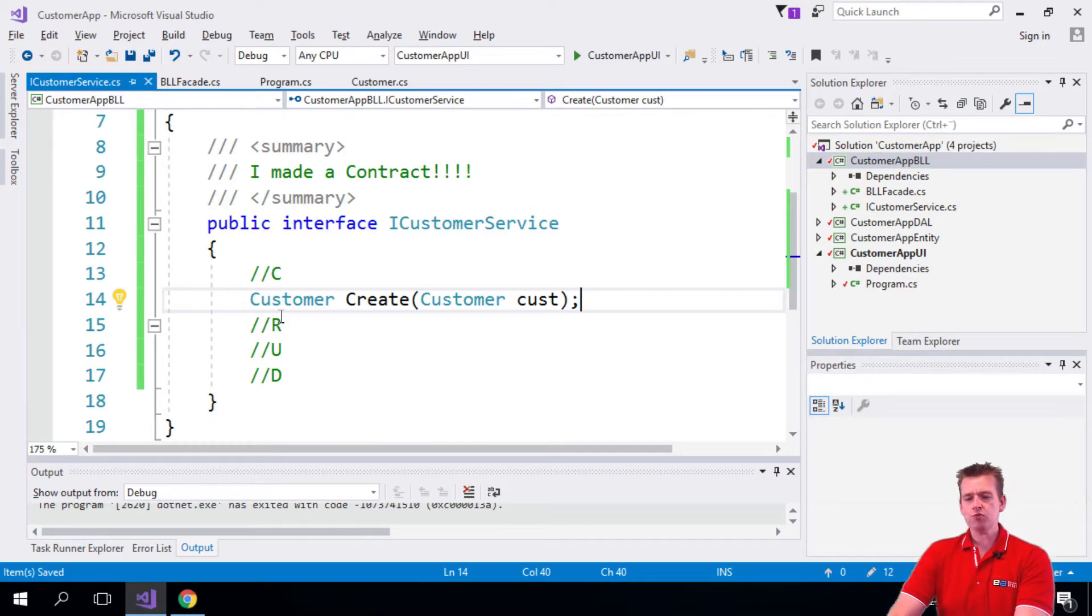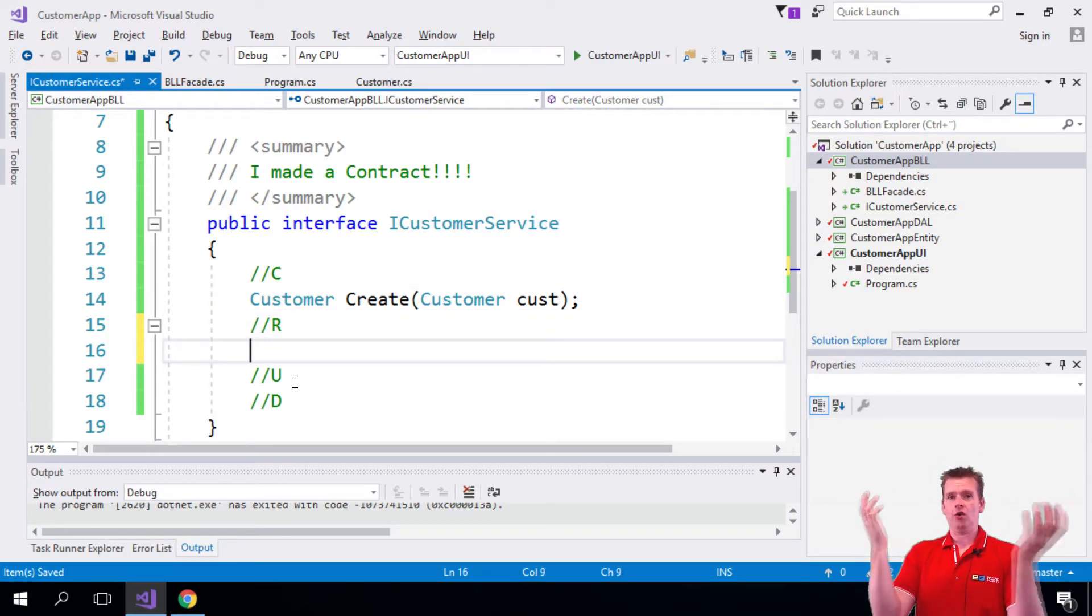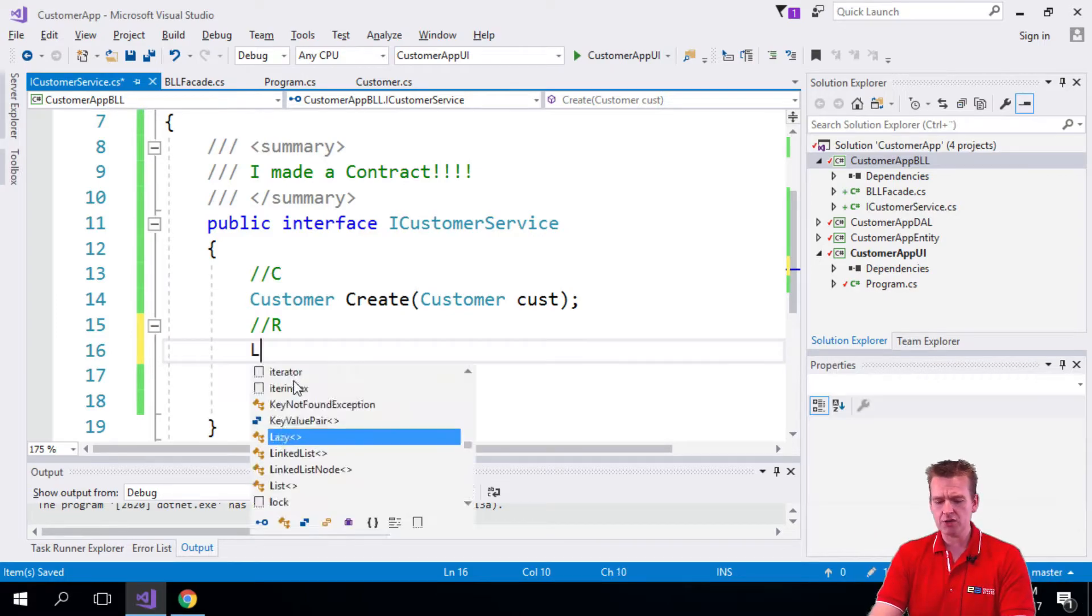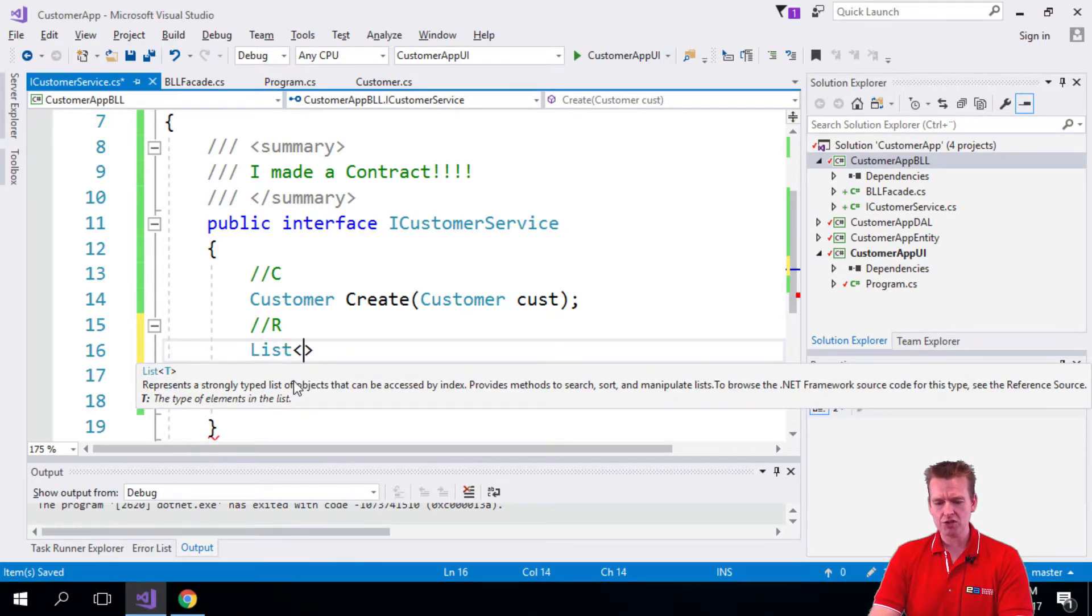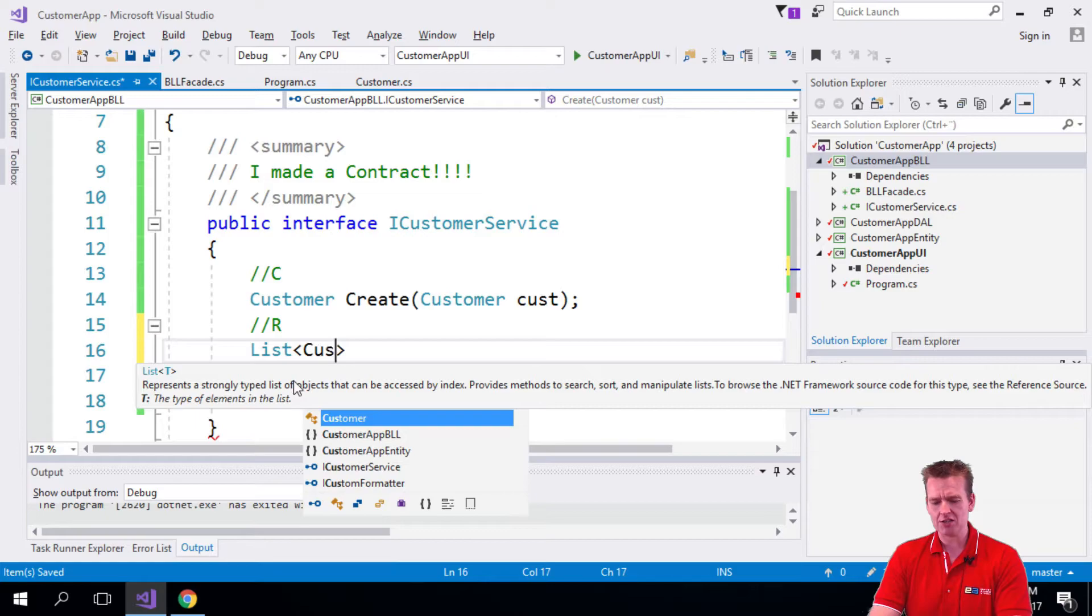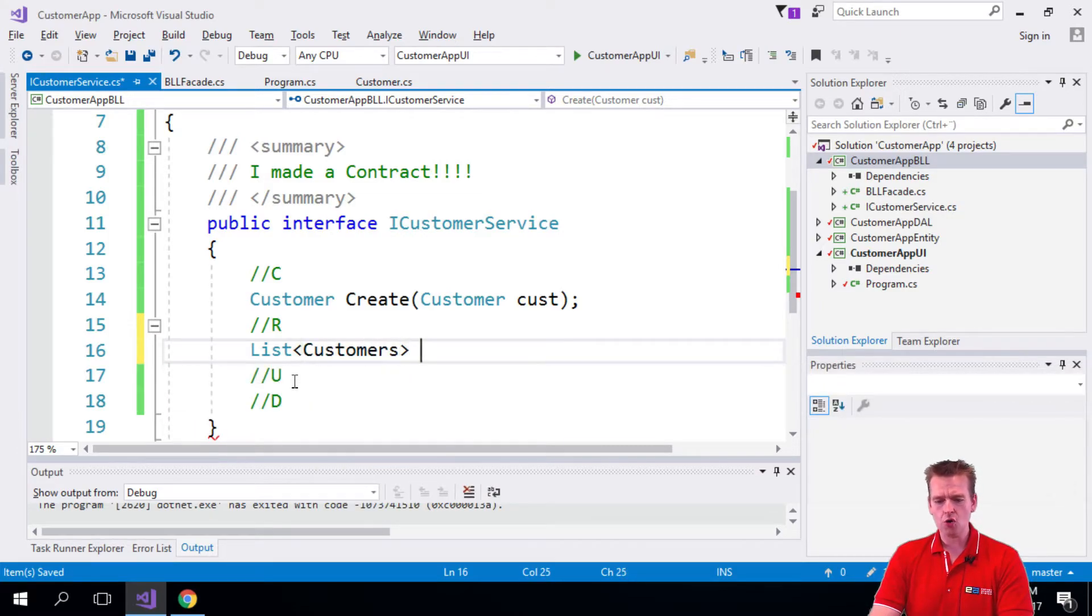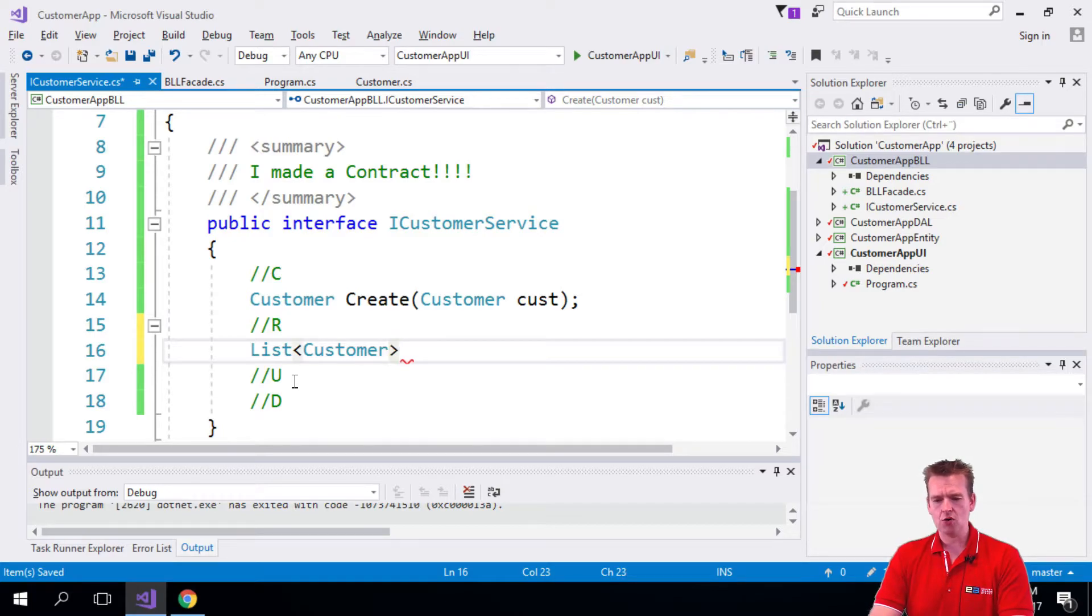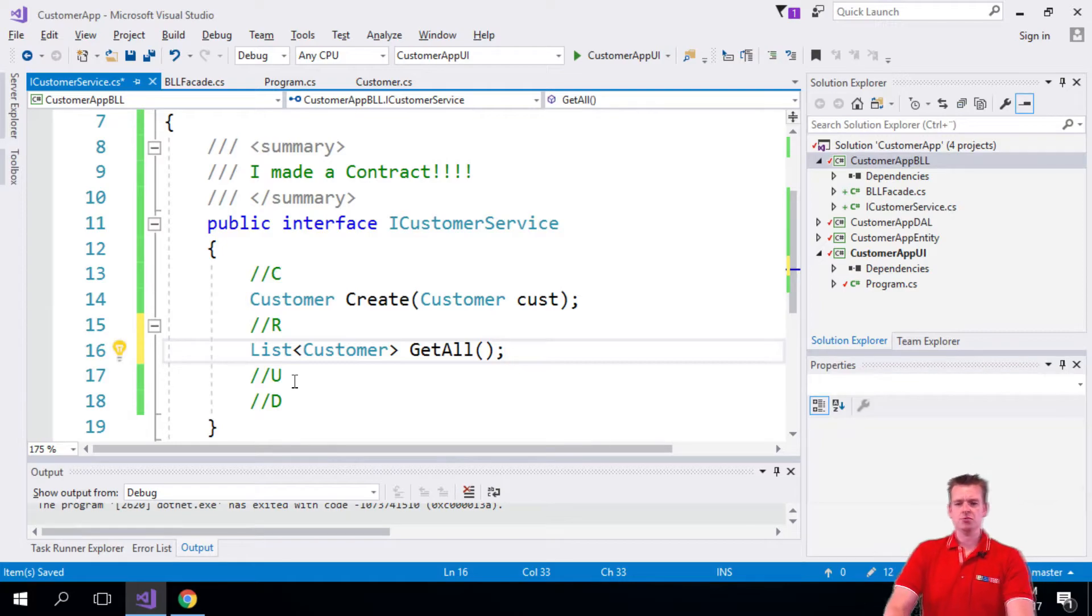The read one will have two different things we can do. One is we can read all customers. And let me just start off by doing this as a list. So I'm saying that I want to return a list of customers if I call the, sorry, customer. There we go. If I call the get all customers. So if I call get all like this, then I want to return a list of customers.